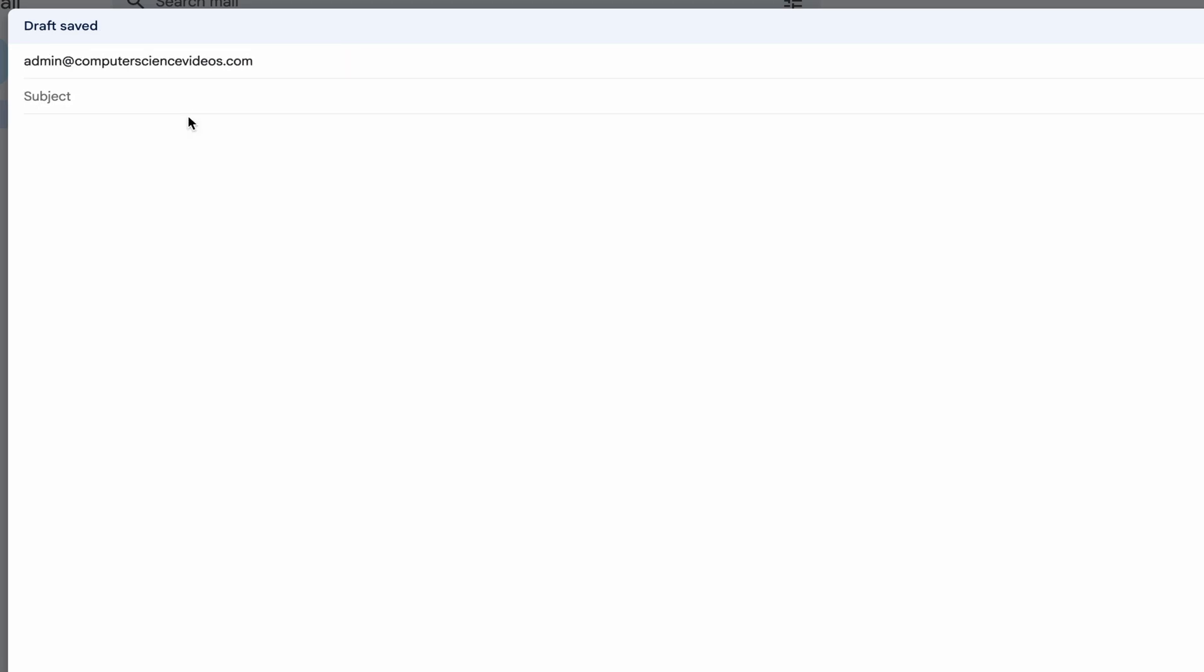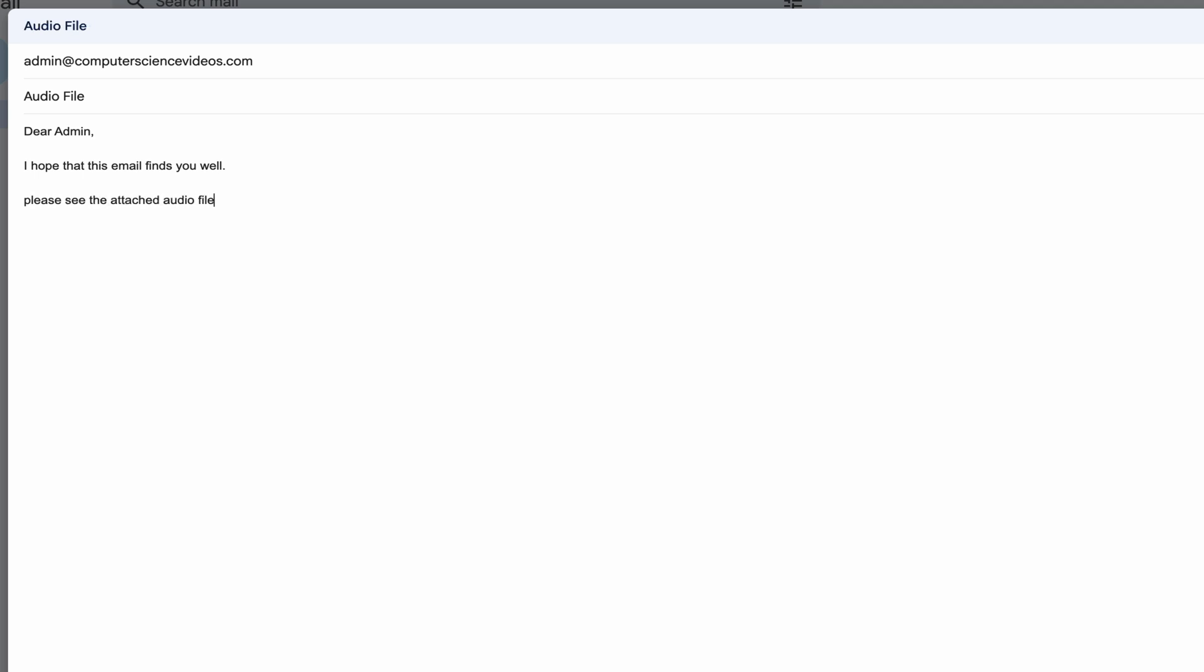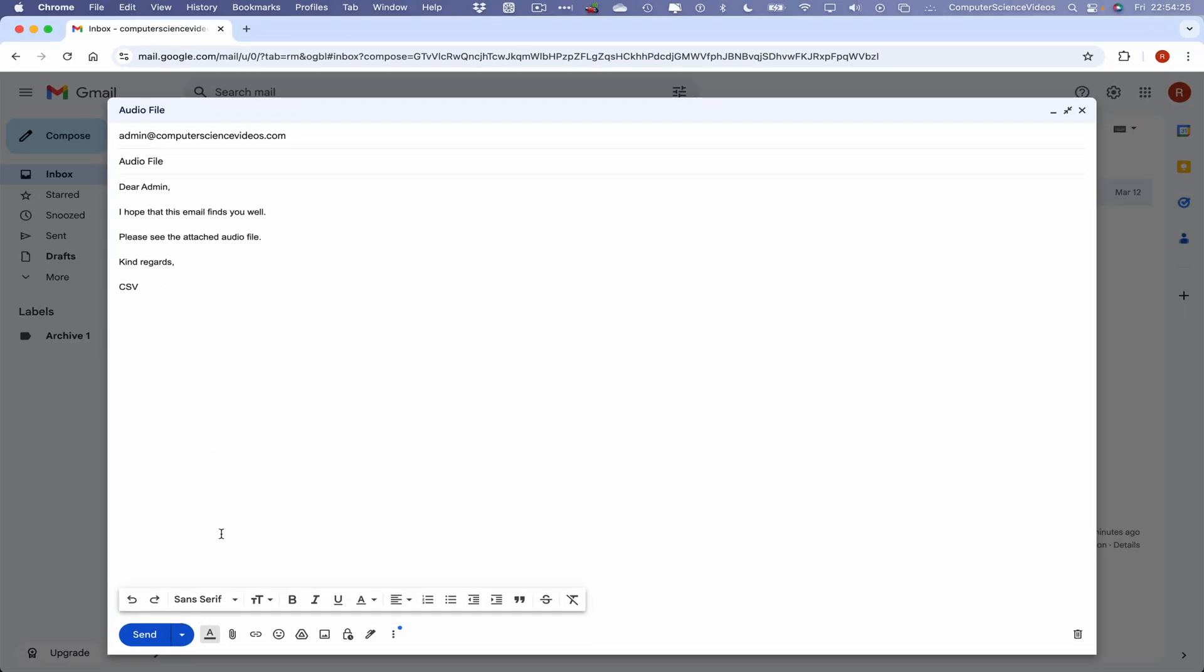Let's now go within the email and type: 'Dear Admin, I hope that this email finds you well. Please see the attached audio file. Kind regards, CSV.'